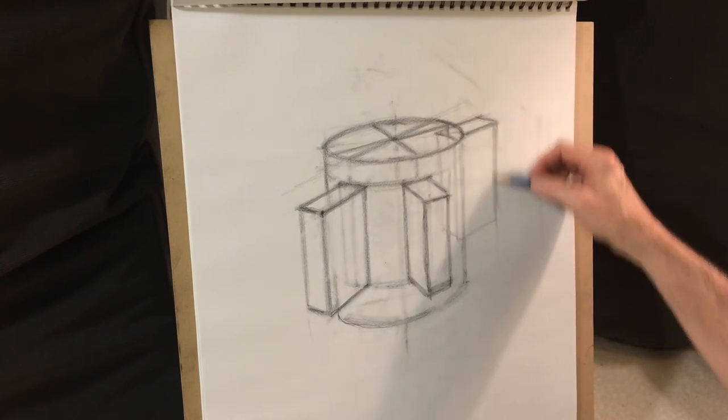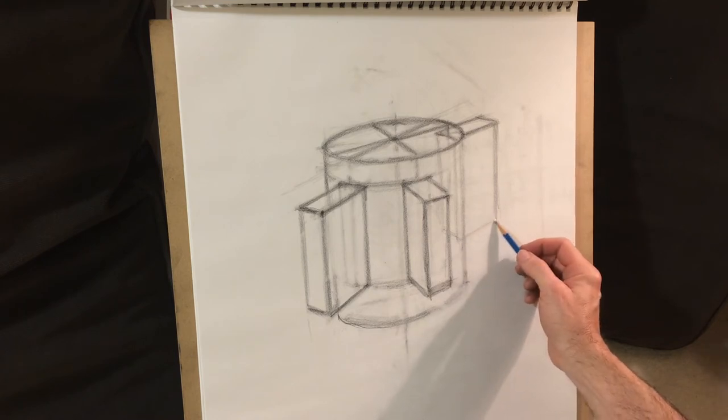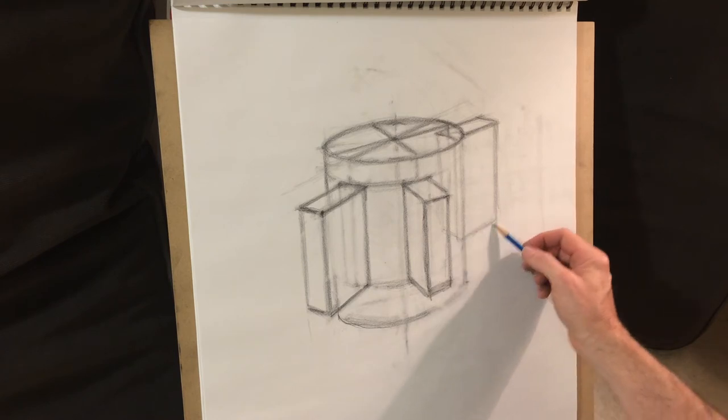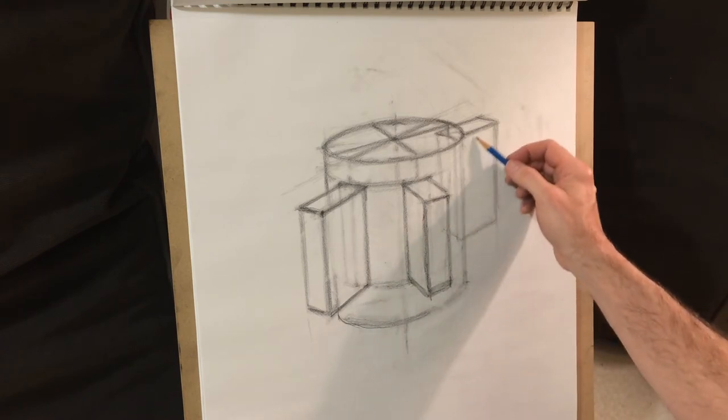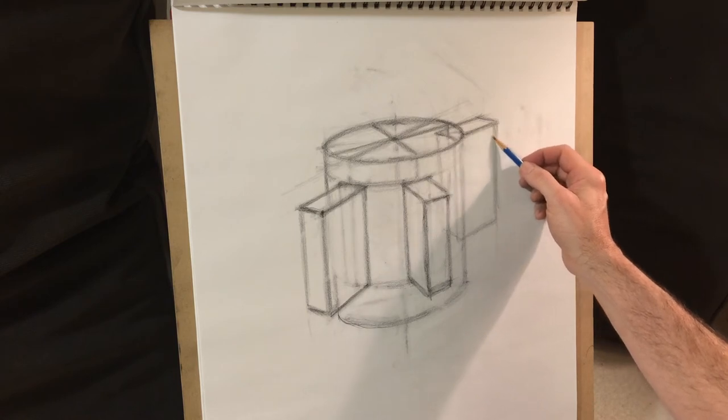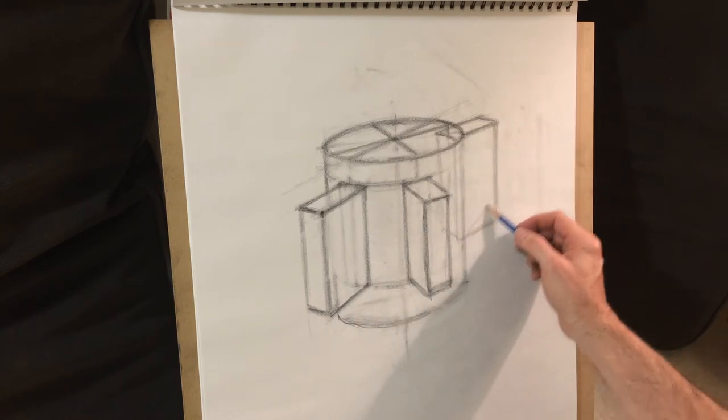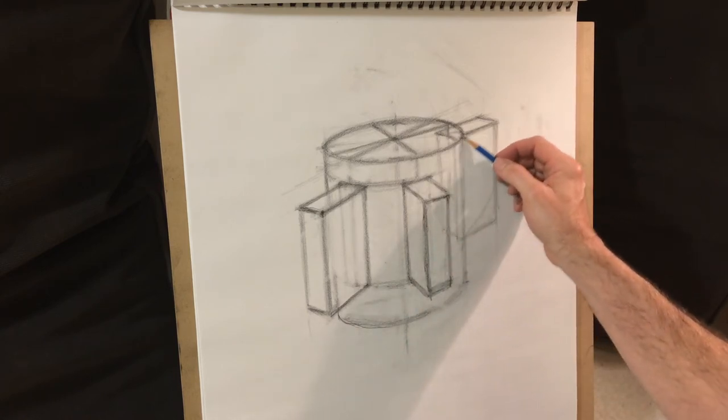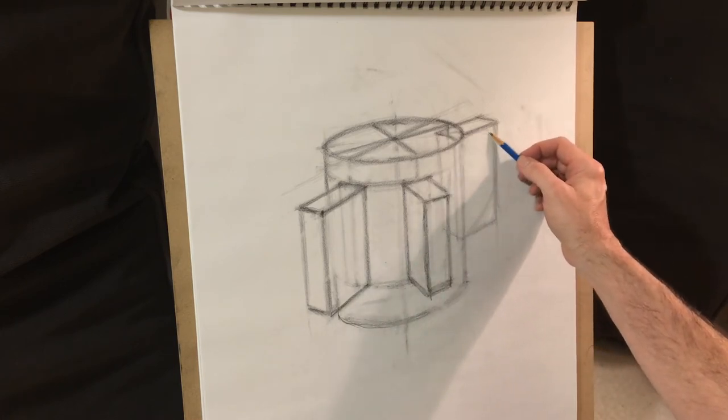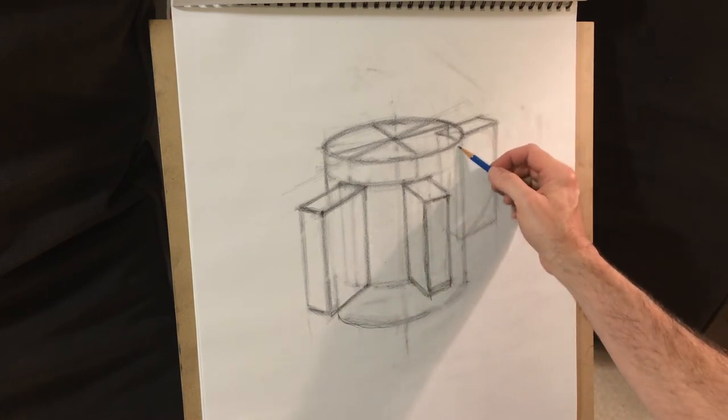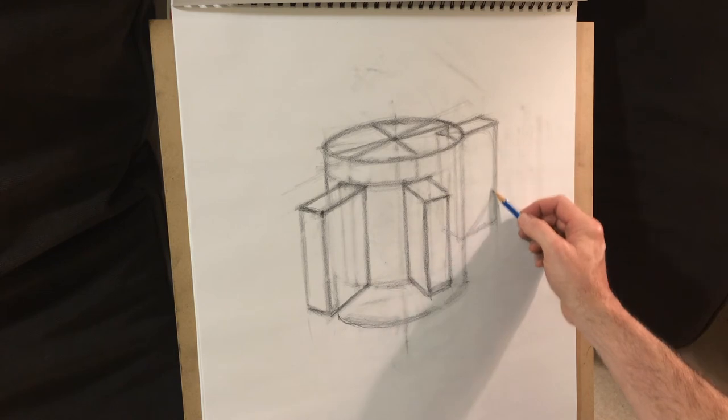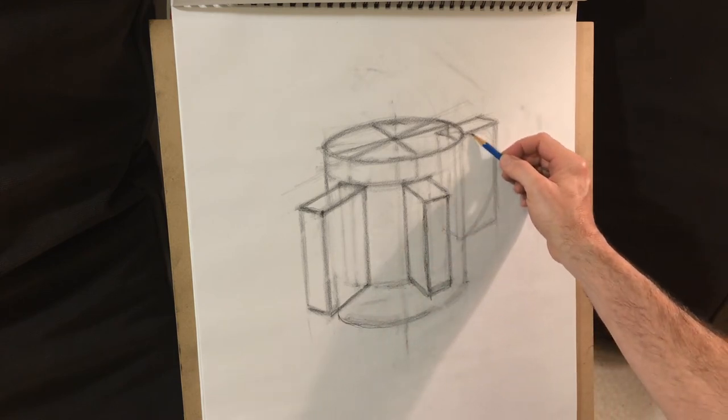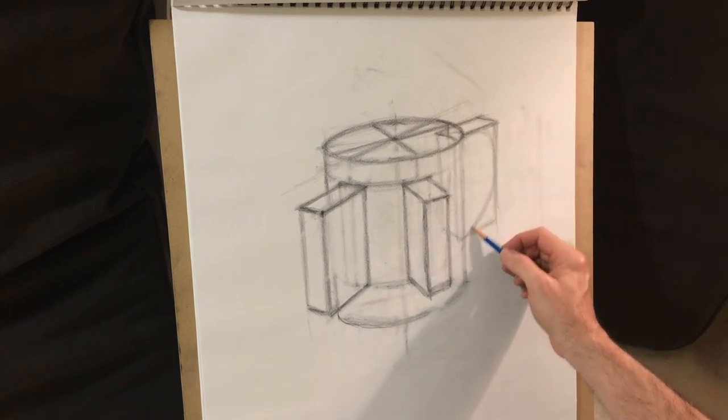But that would be sort of the box I would use. And then from there, I'll get into this in the subsequent video, but starting to build out more of the specifics of the handle.